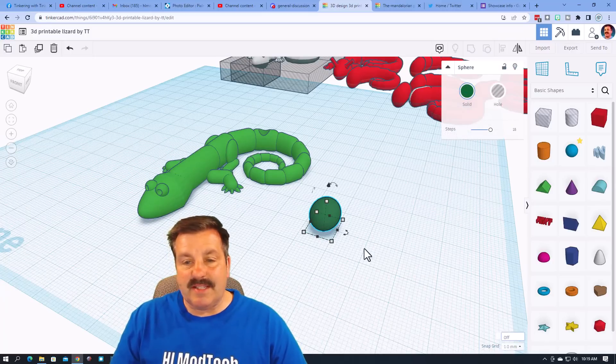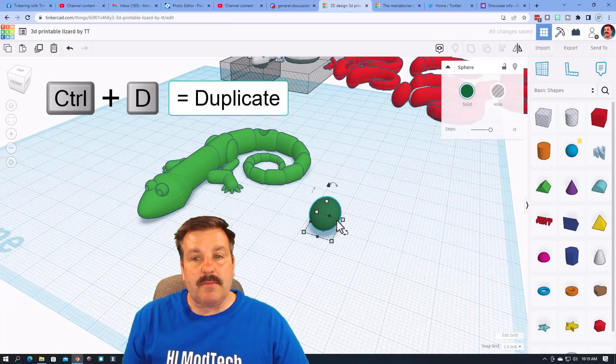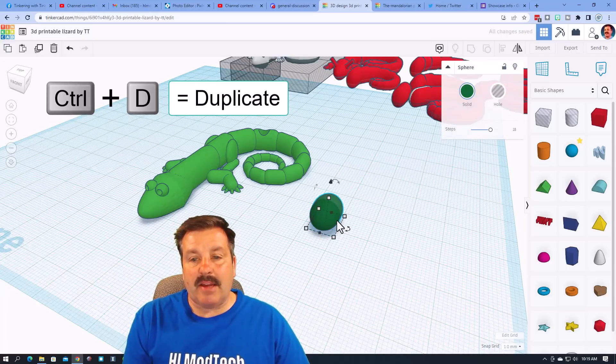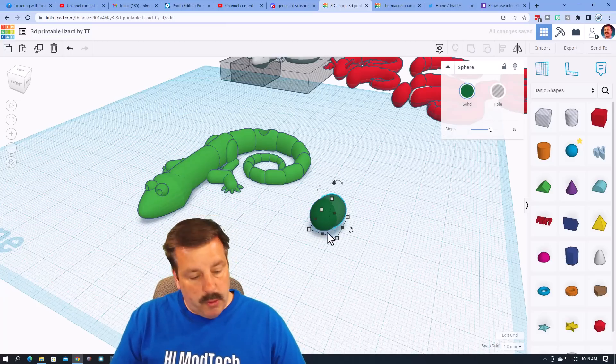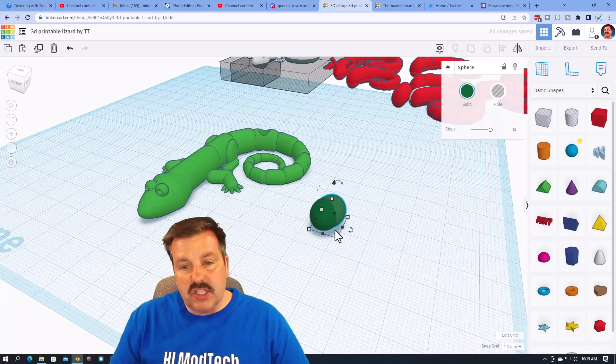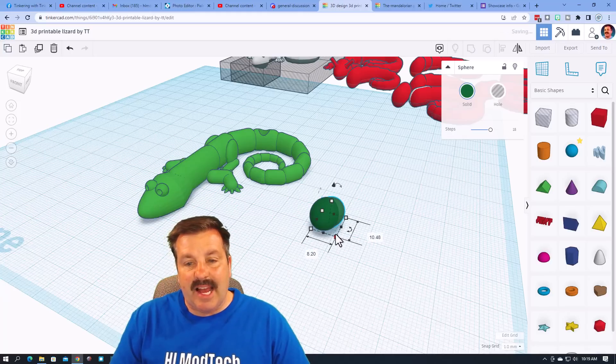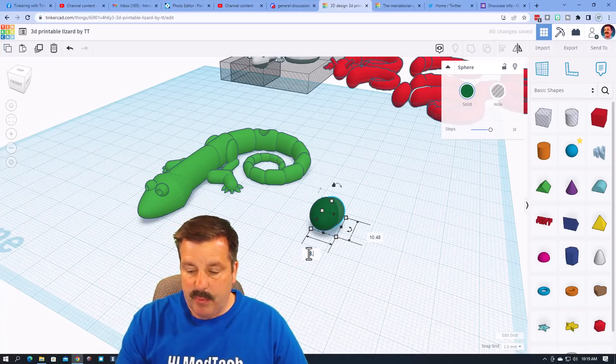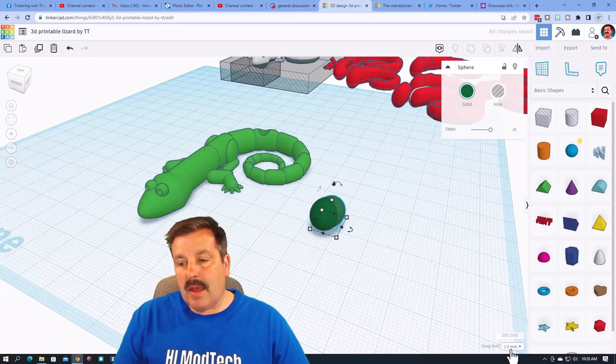We're gonna do Ctrl D, arrow key back twice, over once. We're going to do Alt Shift and instead of 9 I want you to type 8.6 and press Enter. I'm gonna set my nudge to 0.1.